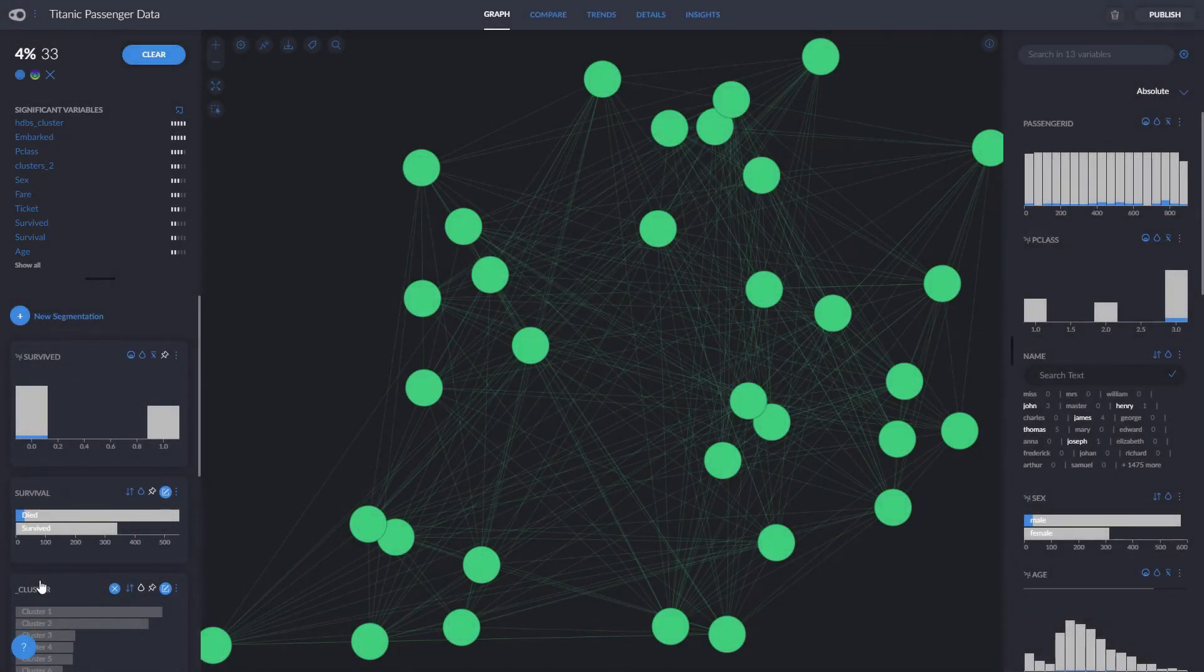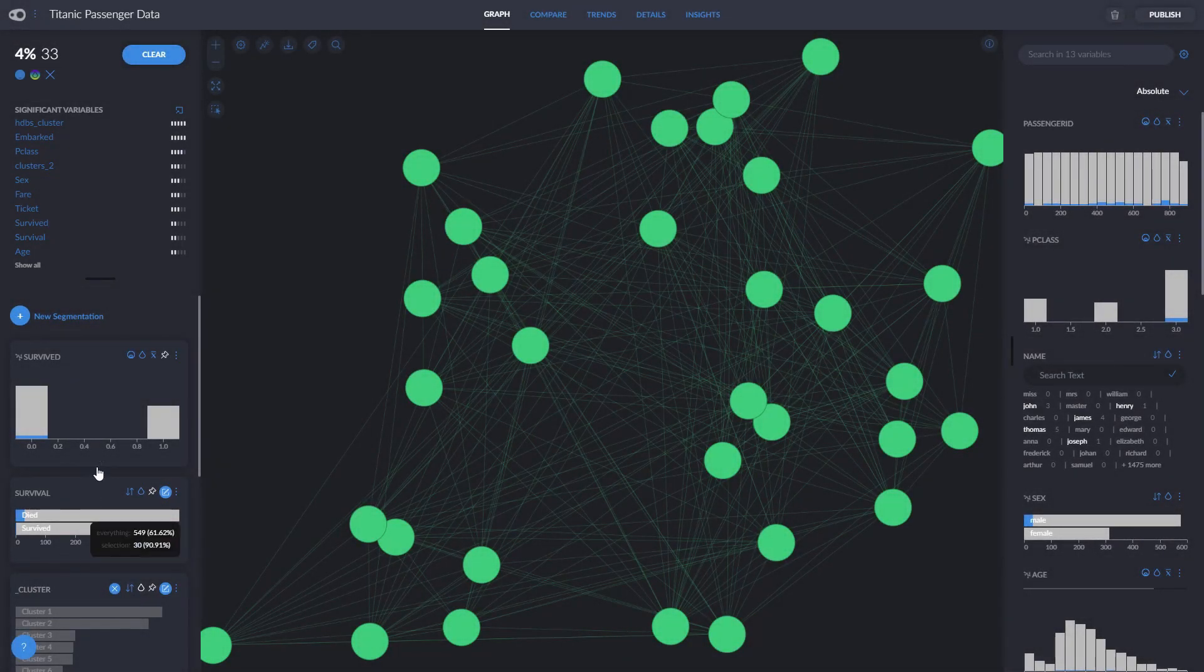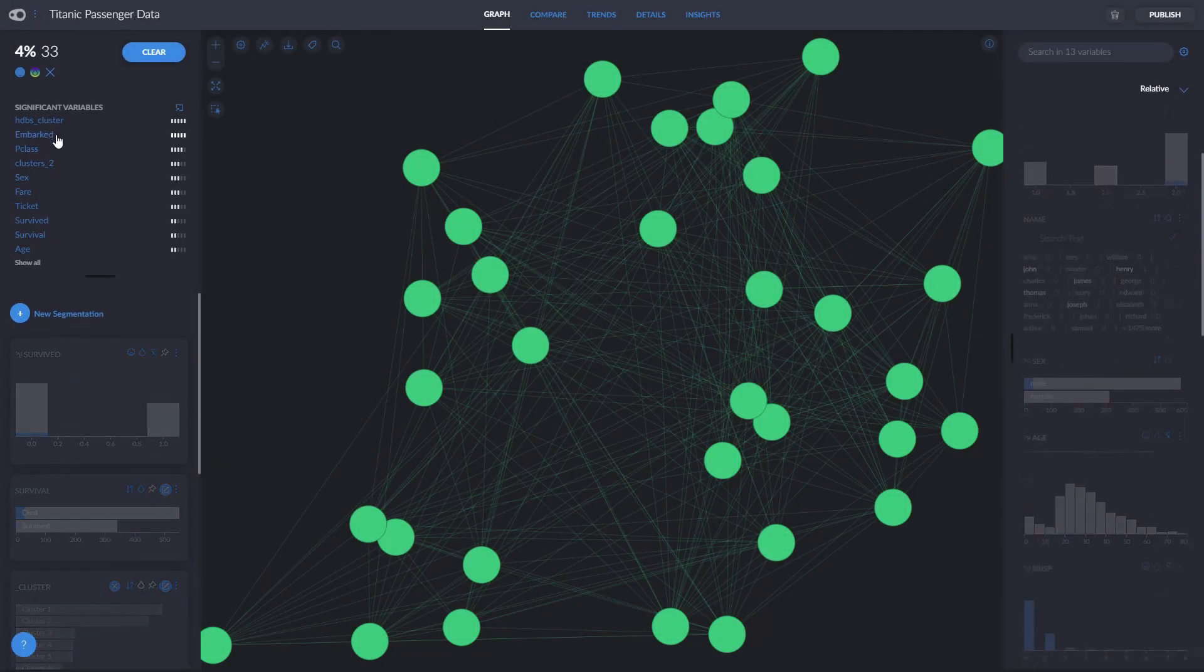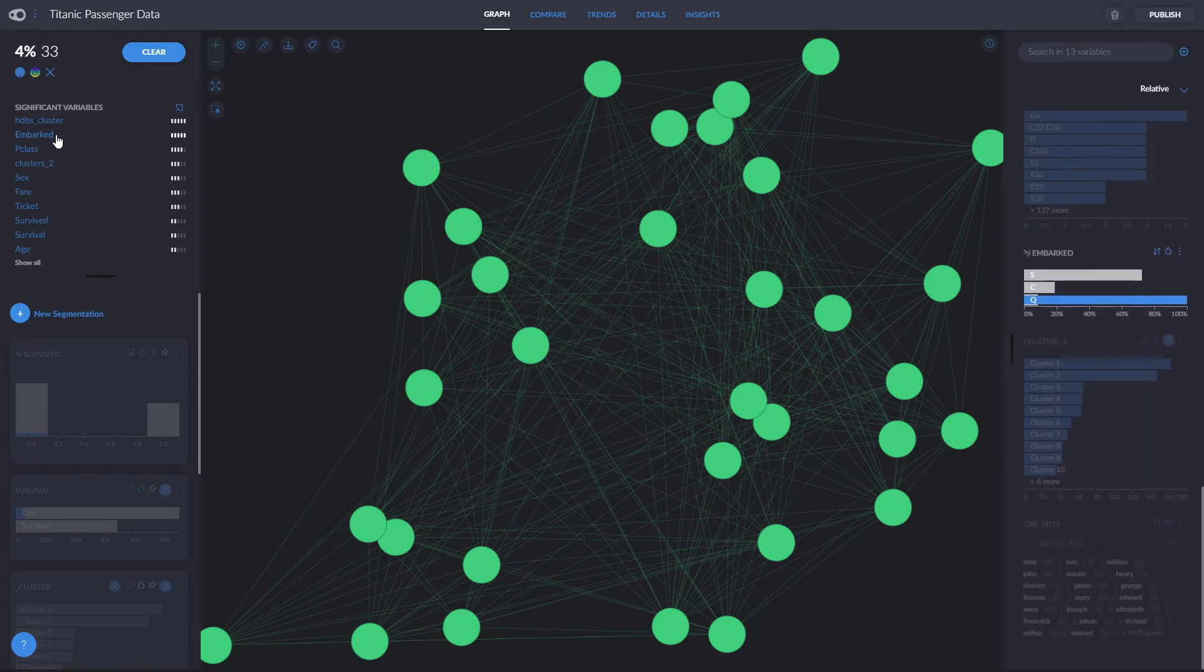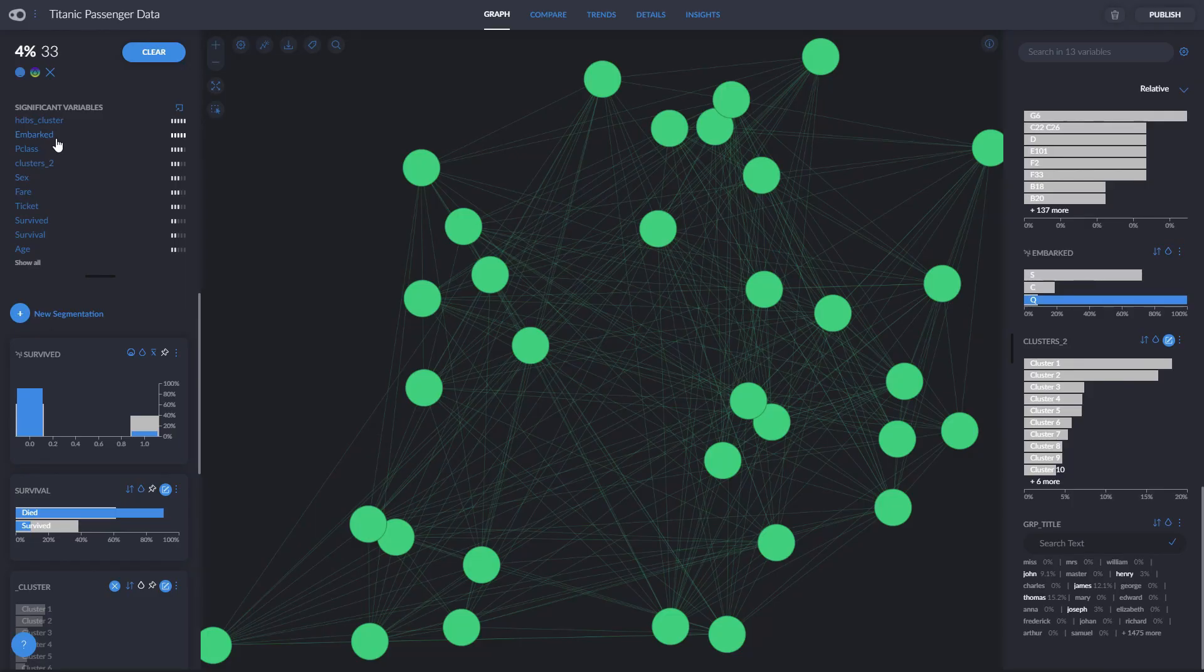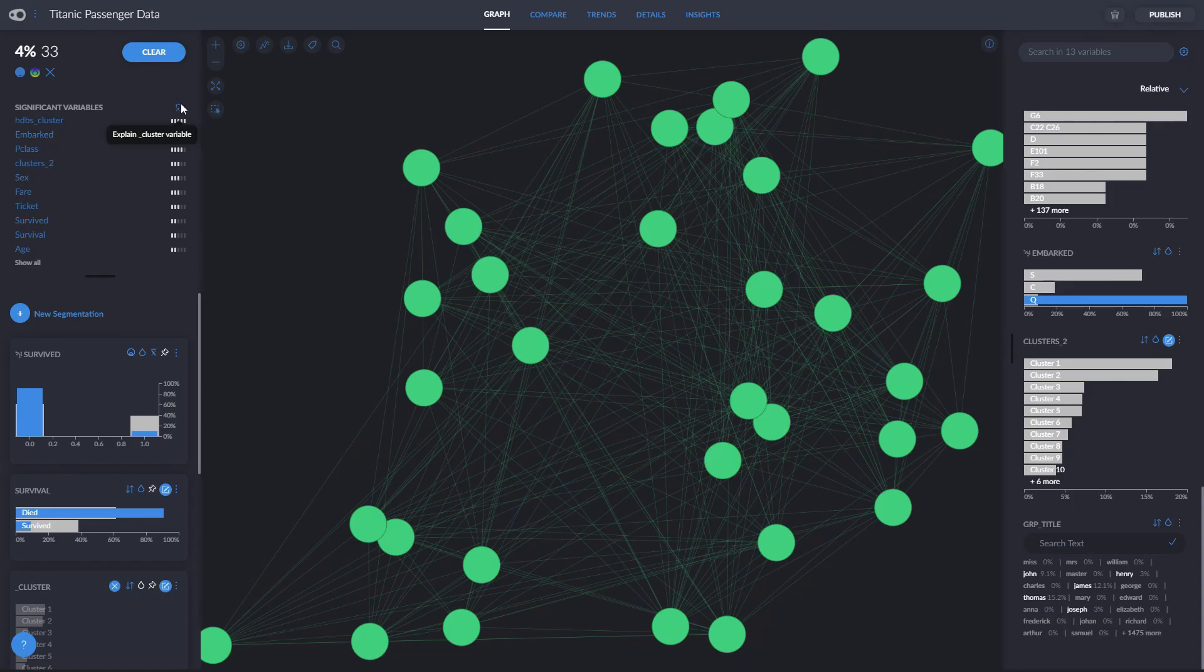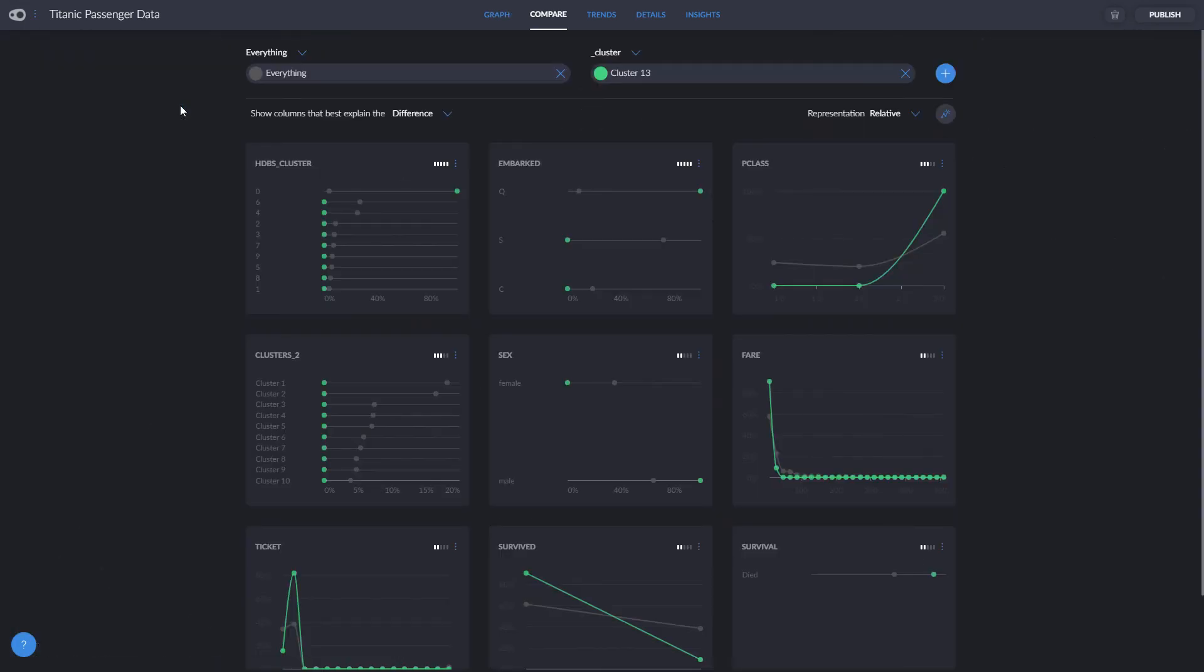This is an index that pops up when we click on a segmentation that indicates the variables that most differentiate from the rest. By clicking on each variable, Graphxed will highlight it for us, showing, for example, that this cluster is made up solely of people that boarded in Queenstown. We can click here on Explain Cluster Variable to learn more about the differences between this cluster and the rest of the dataset in the Compare tab.